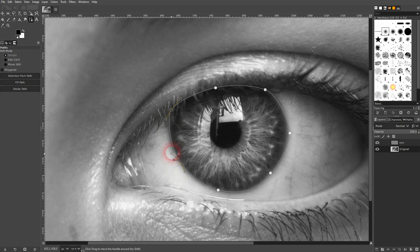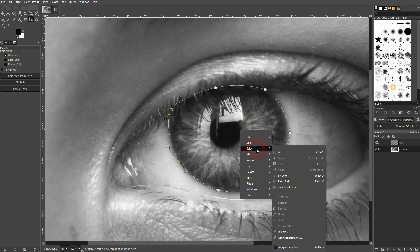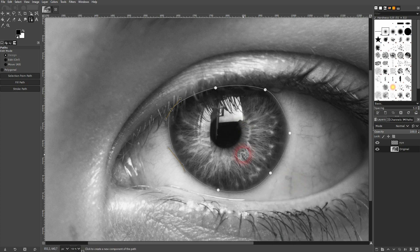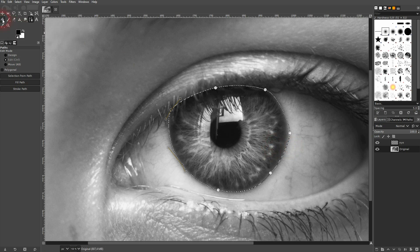Once you're happy with the shape, just right click on it, select and use from path. You should see these marching ants. Let me toggle that on so that you can see it here as well. So here they are.